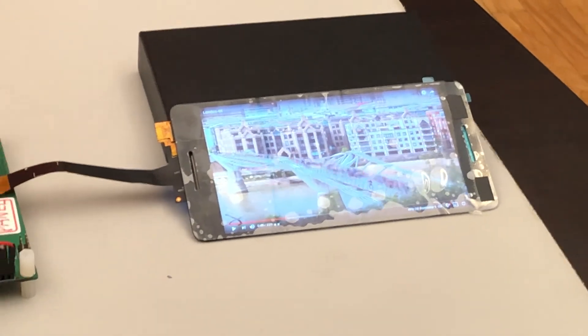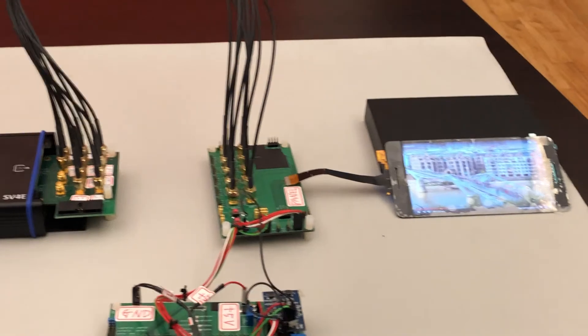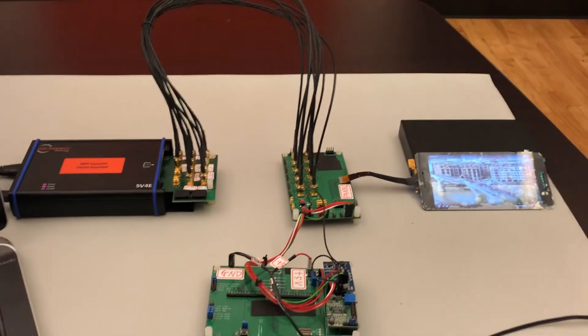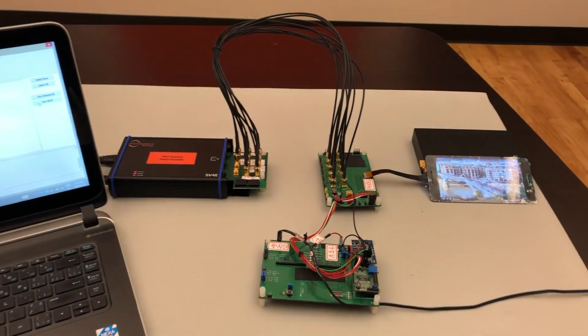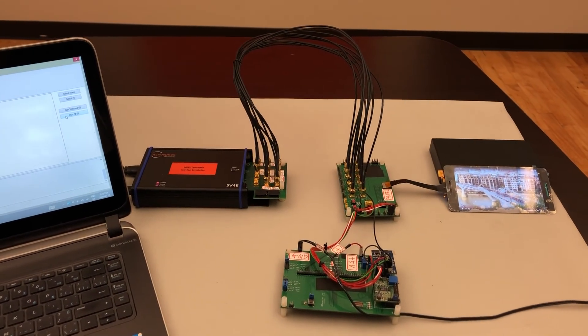That concludes this demo of the SV4E and how it can be used to allow for system tests for panels and displays.